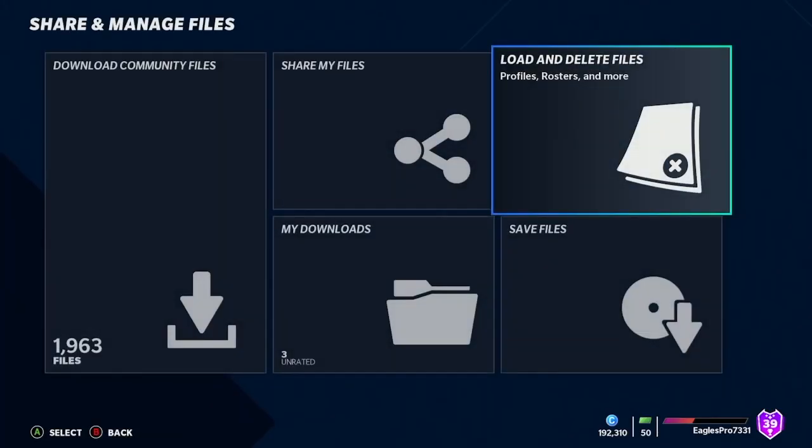Then you're going to have all the rookies, trades, signings, everything there. Thanks for watching.